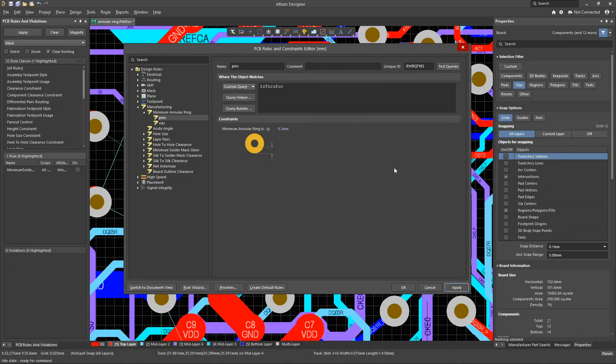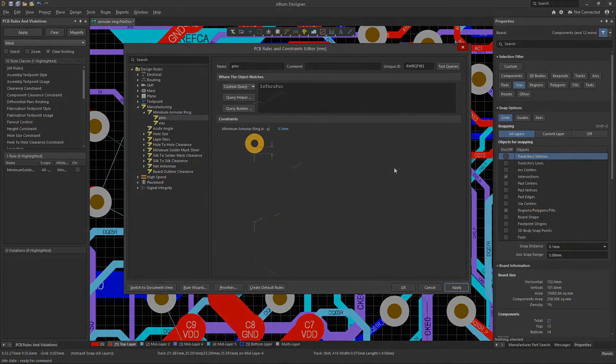Always check the capability and requirements of your board manufacturer. Usually anything that is non-standard will lead to a higher cost and possibly longer manufacturing lead times.